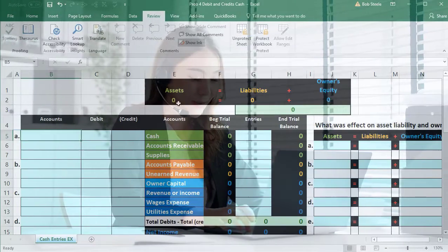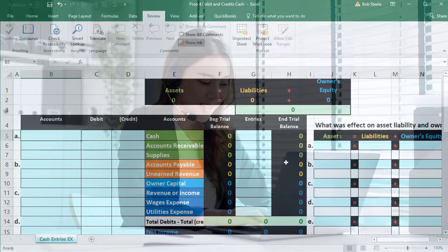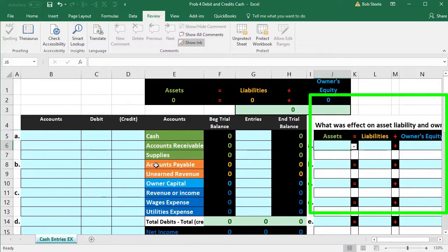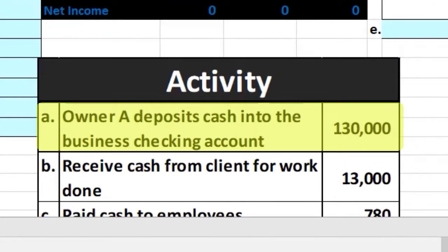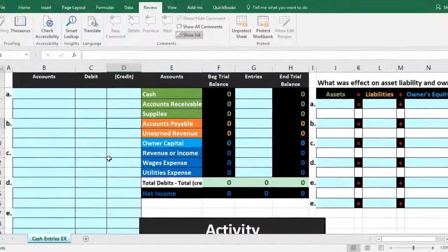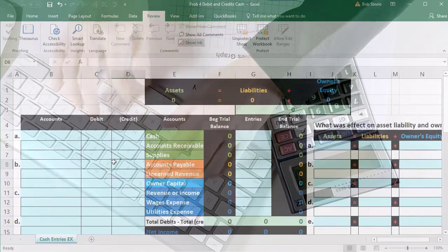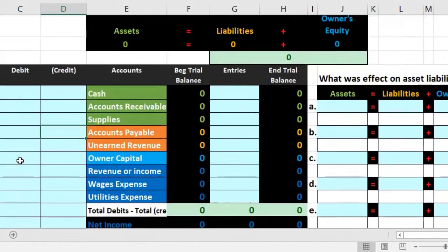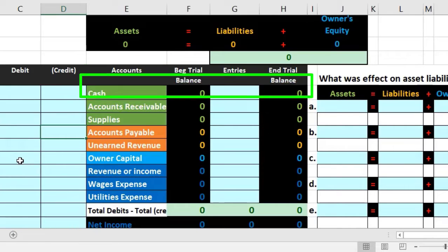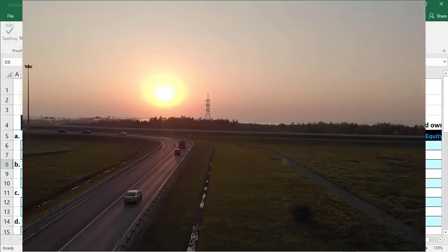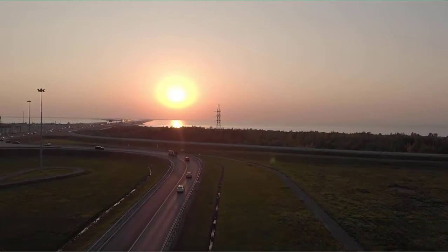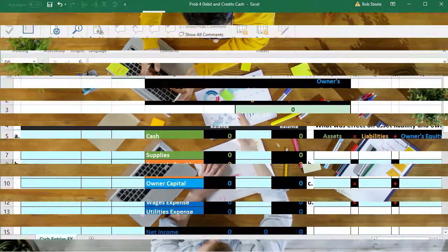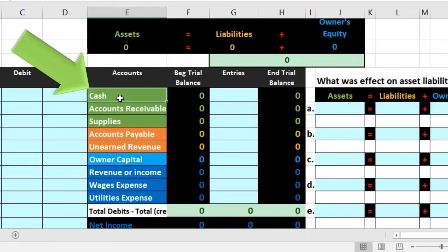Let's scroll down. Transaction A says: owner deposits cash into the business checking account — $130,000. We go through our thought process asking first: is cash affected? Of course cash will be affected for all of these journal entries since we're focusing on cash. Getting in the practice of this thought process will prevent common errors and prep us for more complex journal entries later.